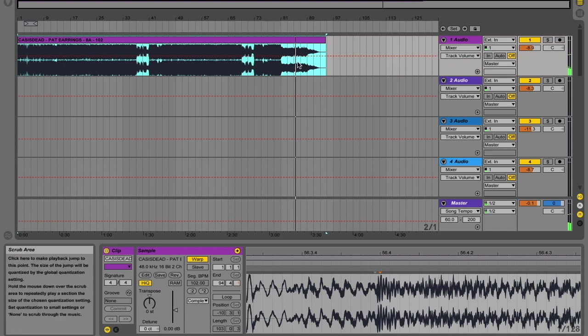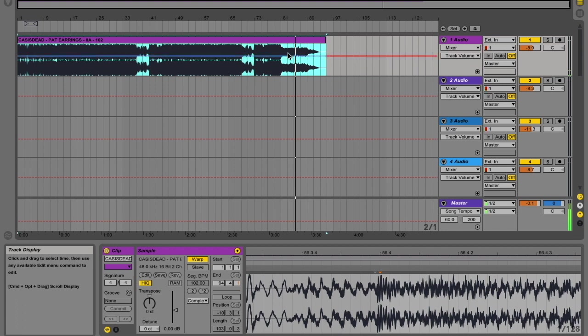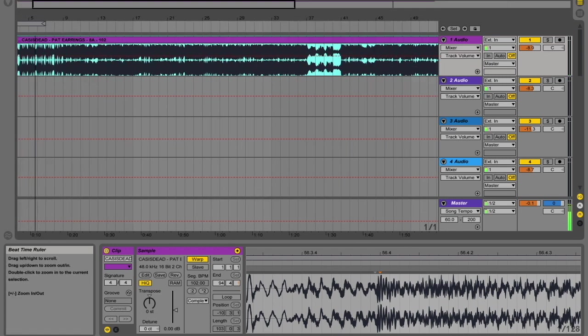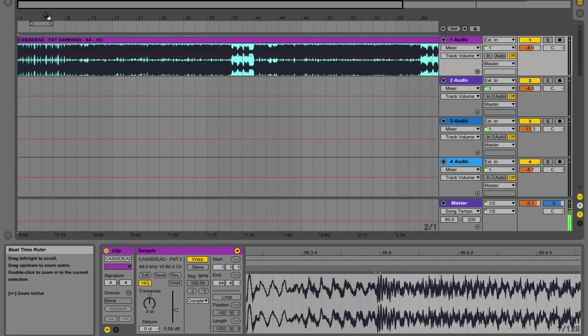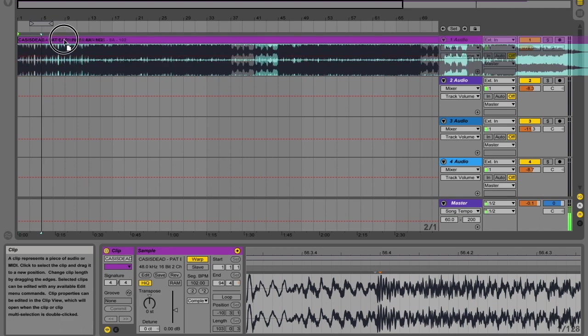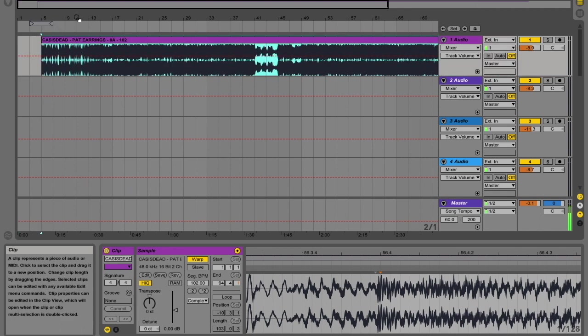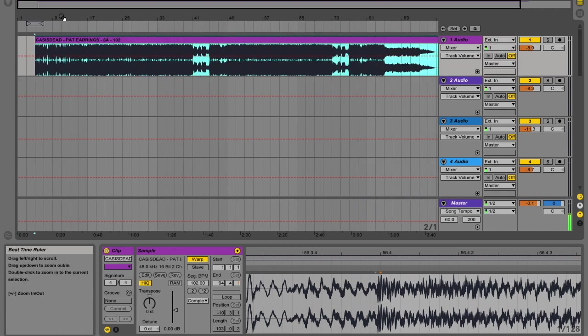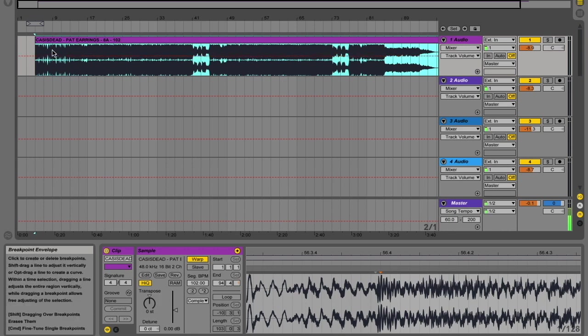Yeah, I really like that. So let's just give ourselves some space at the beginning. Let's move ourselves four bars. I'd quite like that as a four bar intro.